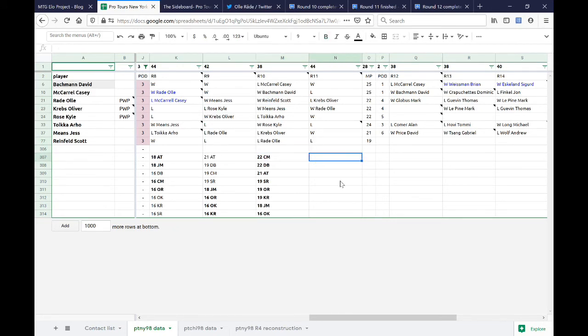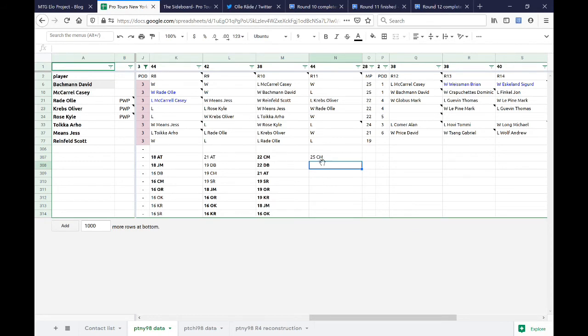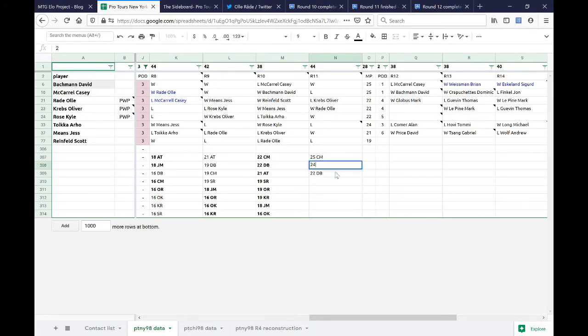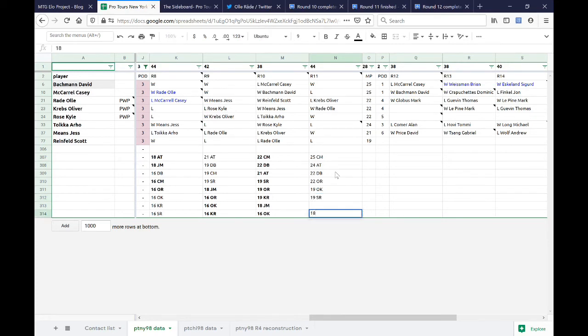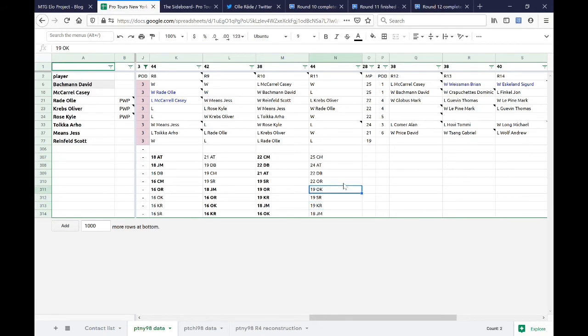So if we look at what's left over, it should be Jess Means against Oliver Krebs. And there's no problem there, because Jess and Krebs haven't played already. They both went loss-loss. So this is Means, Jess. This is Krebs, Oliver. And the last pairing is Scott against Olorod. Reinfeld, Scott. And Rod, Ola. Okay, now we go on to round 11.